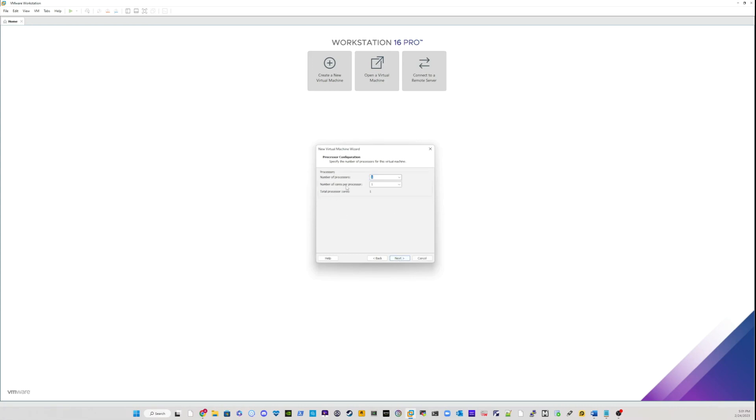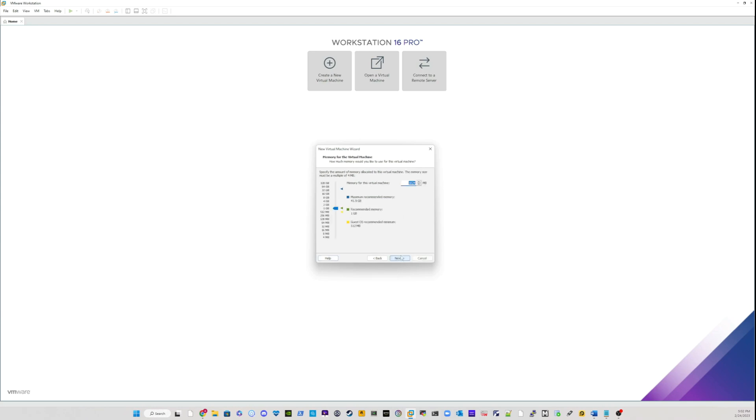And in the processor screen, it's asking you to select how many numbers of processor do you want to have on your new machine. So I will choose two and your core processor, I will also choose two. I will hit next.